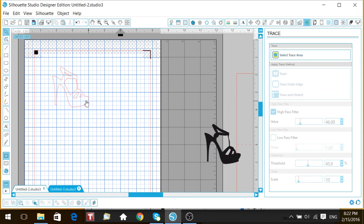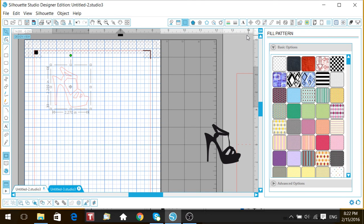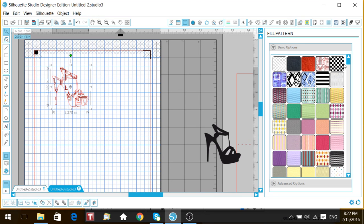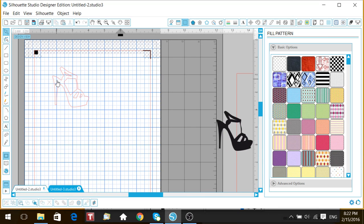If you also wanted to do a print and cut - printing them out individually with different patterns - you can use your Fill tool and fill the cut file in with different colors, different designs, whatever your heart desires. And this right here is your cut file.